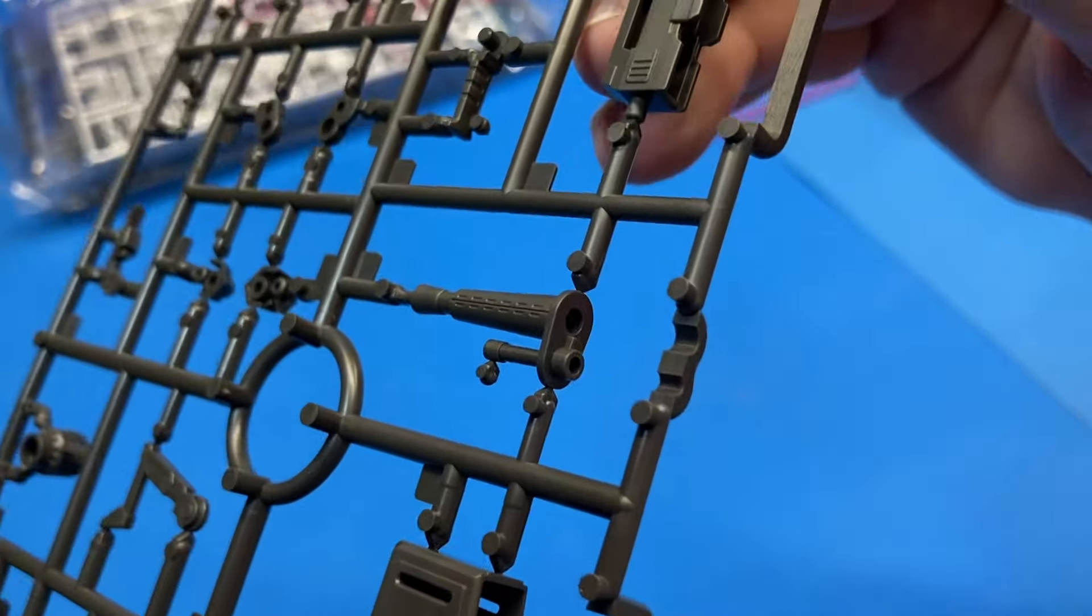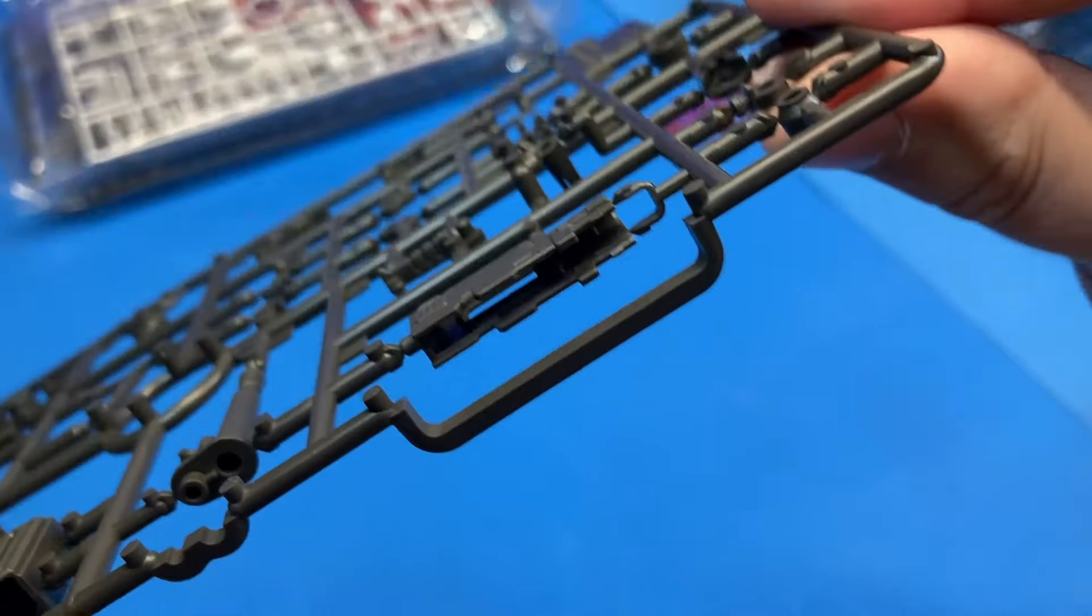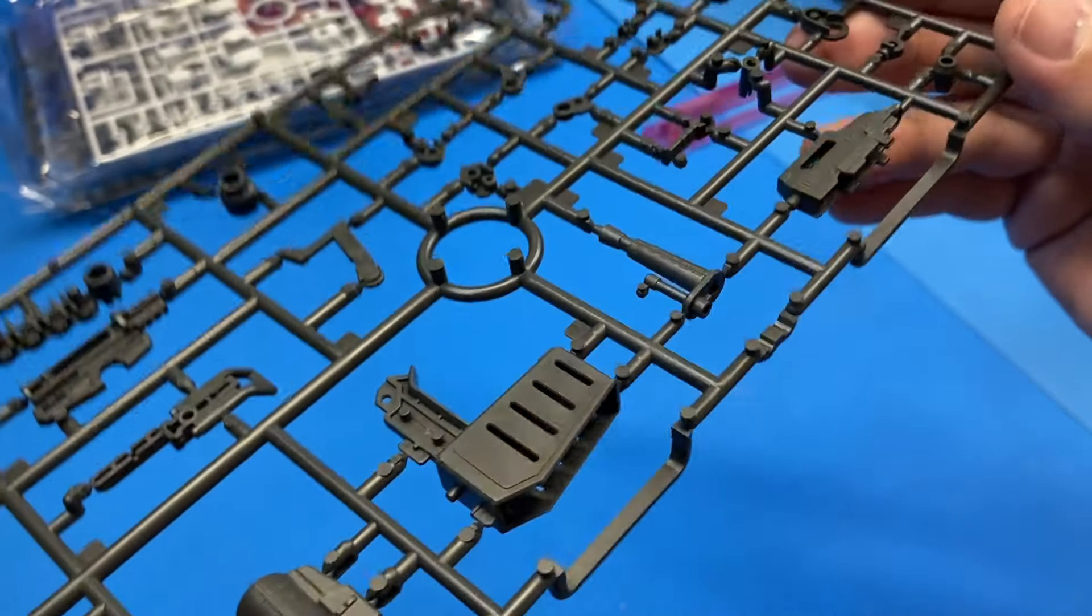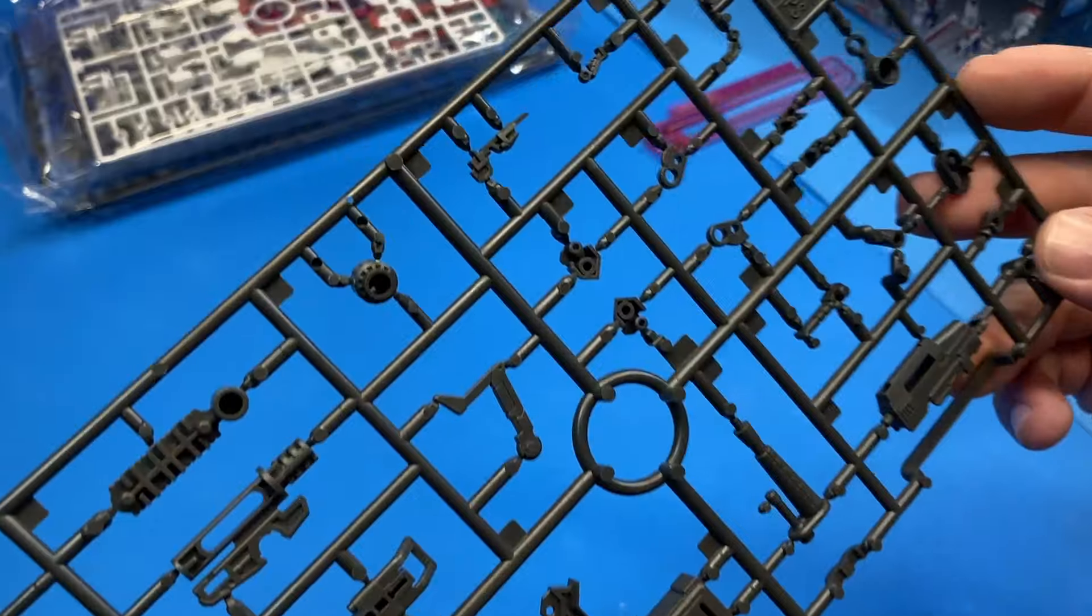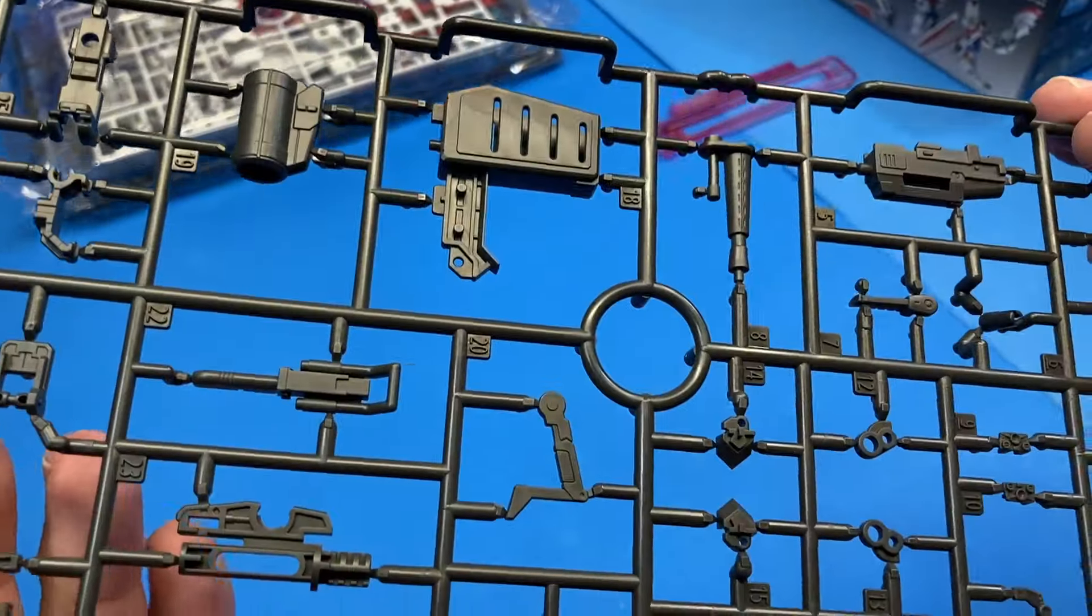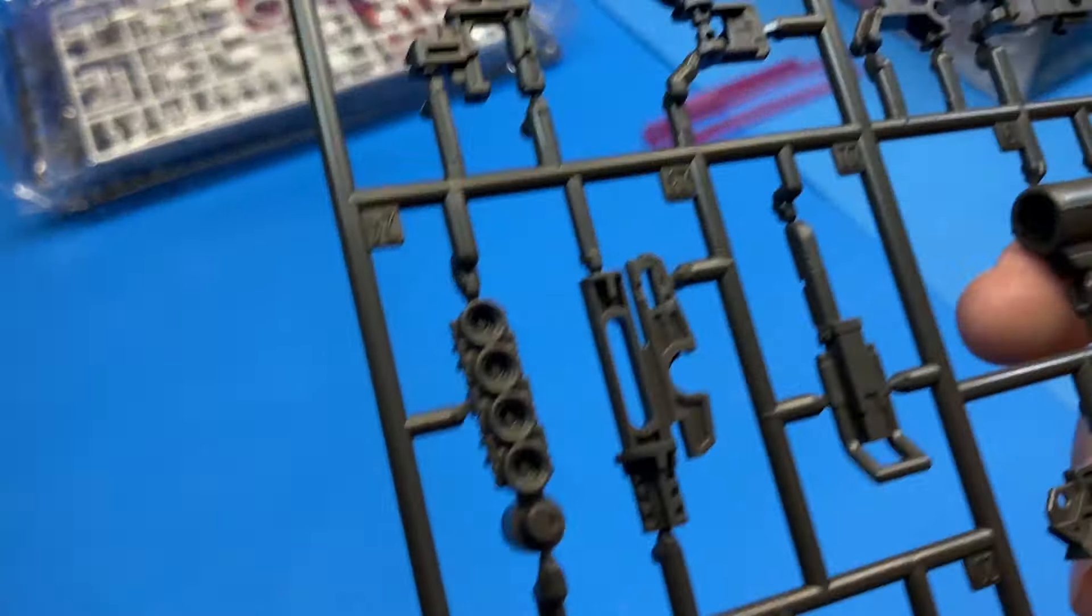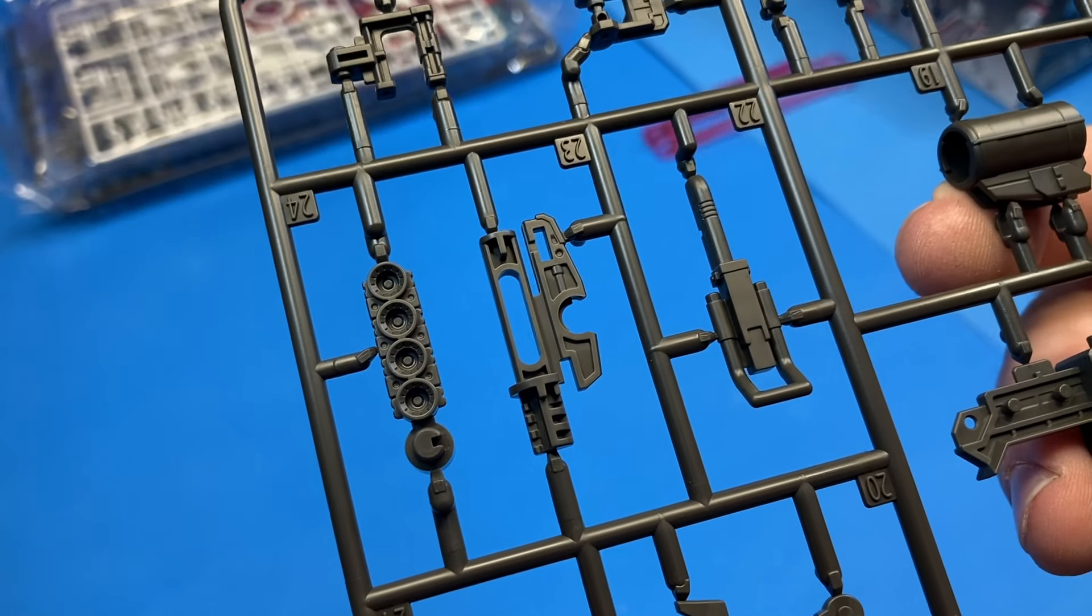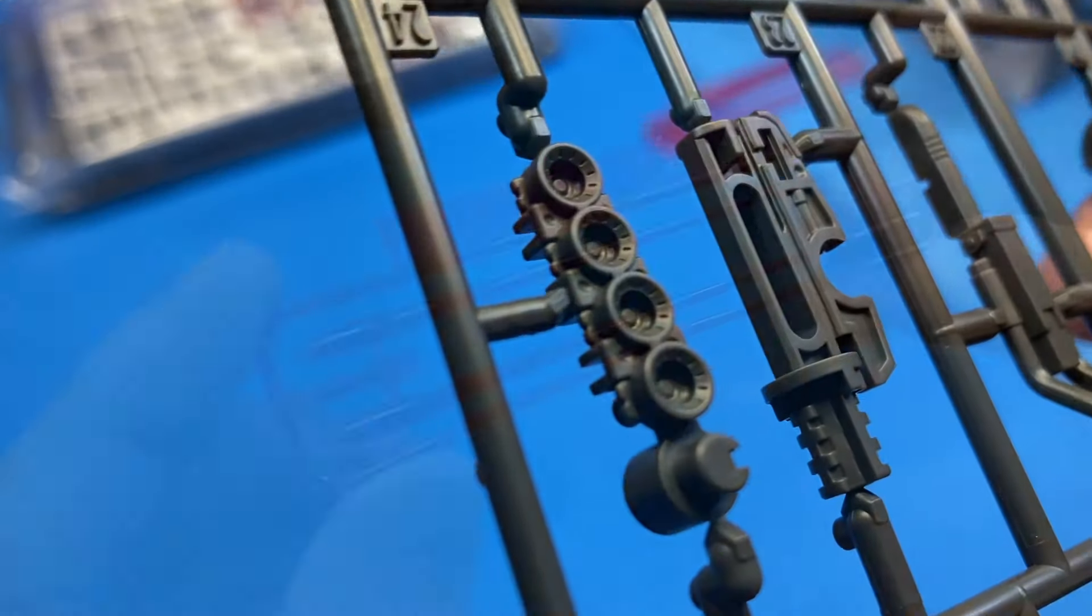Bandai is using a lot of slide mold technology in this. You can see some of that example here. That's very nice, very clean. There's not enough words I can come up with to compliment how well this kit looks and is designed.